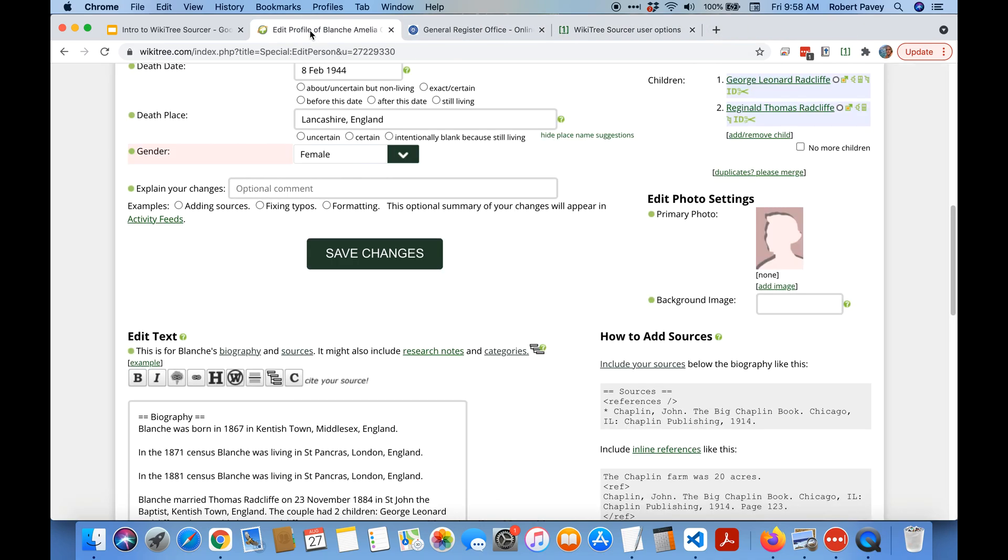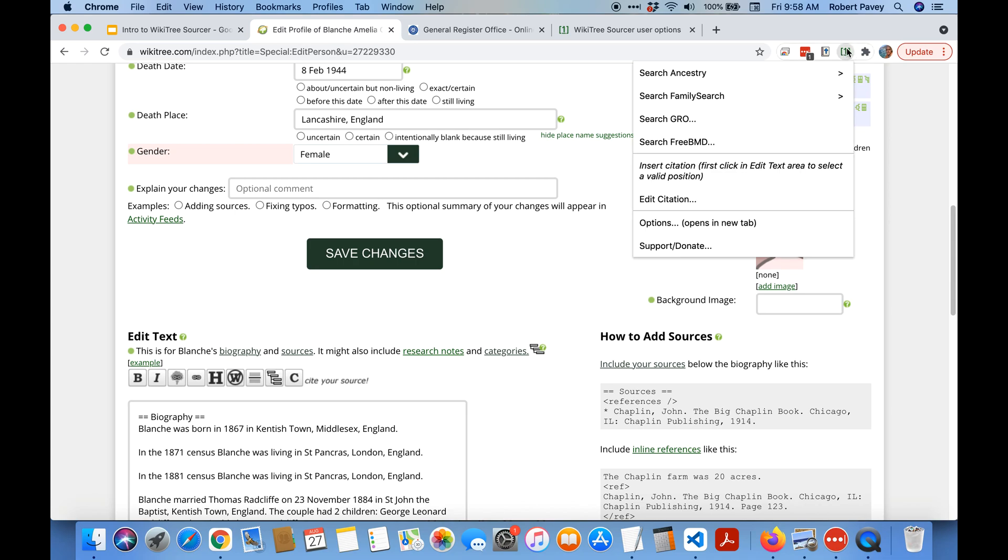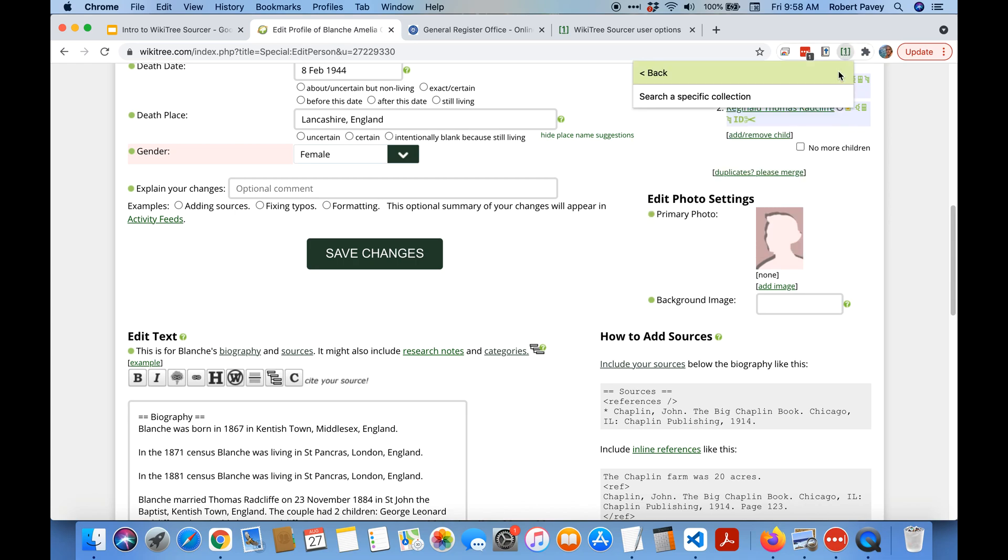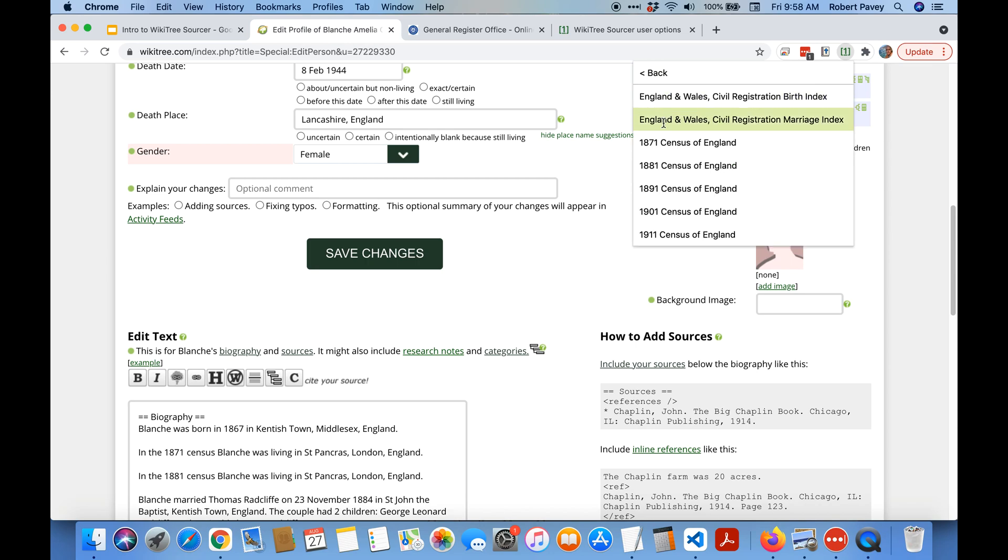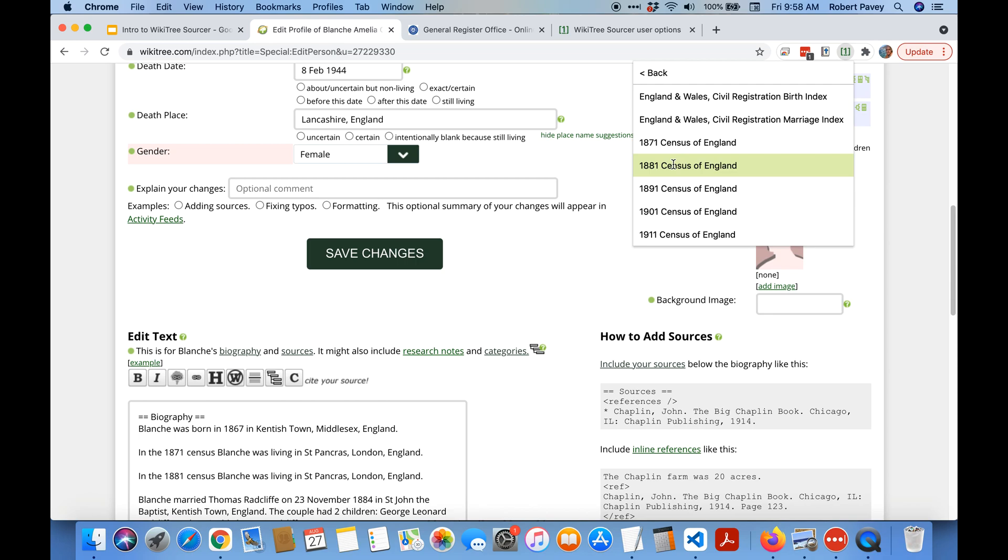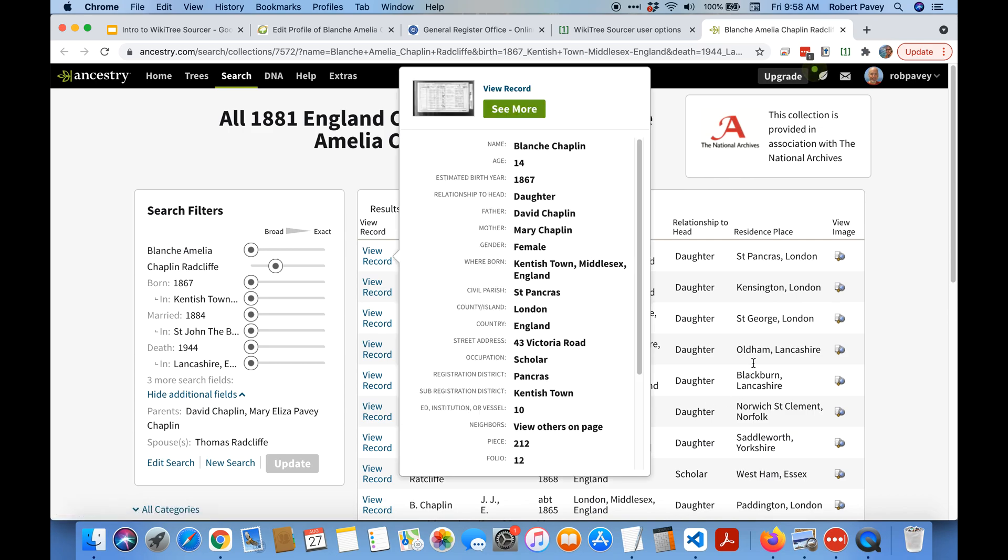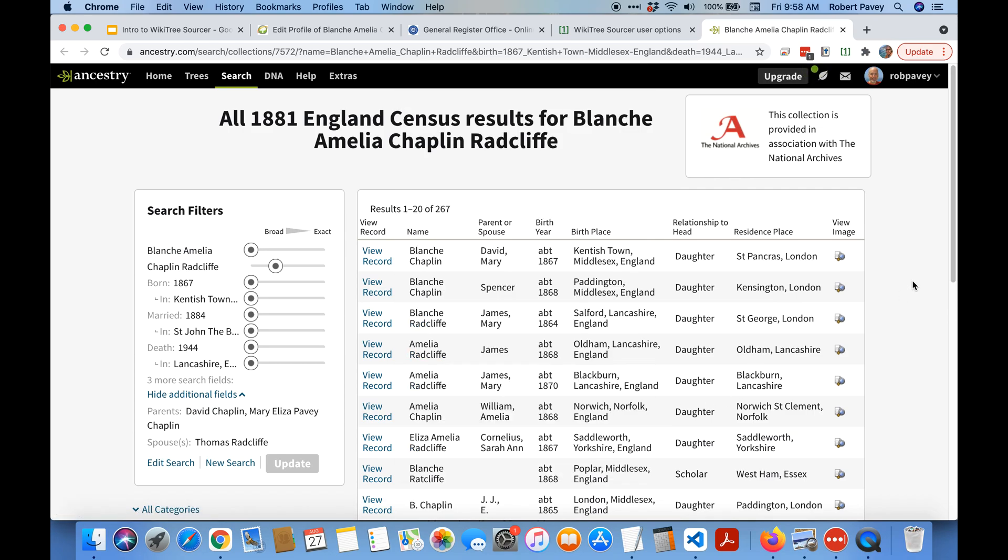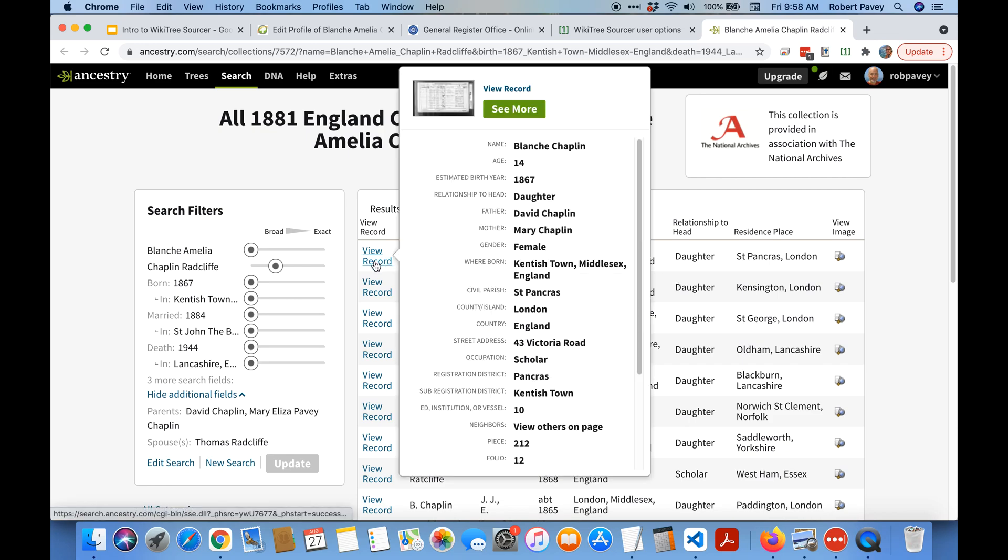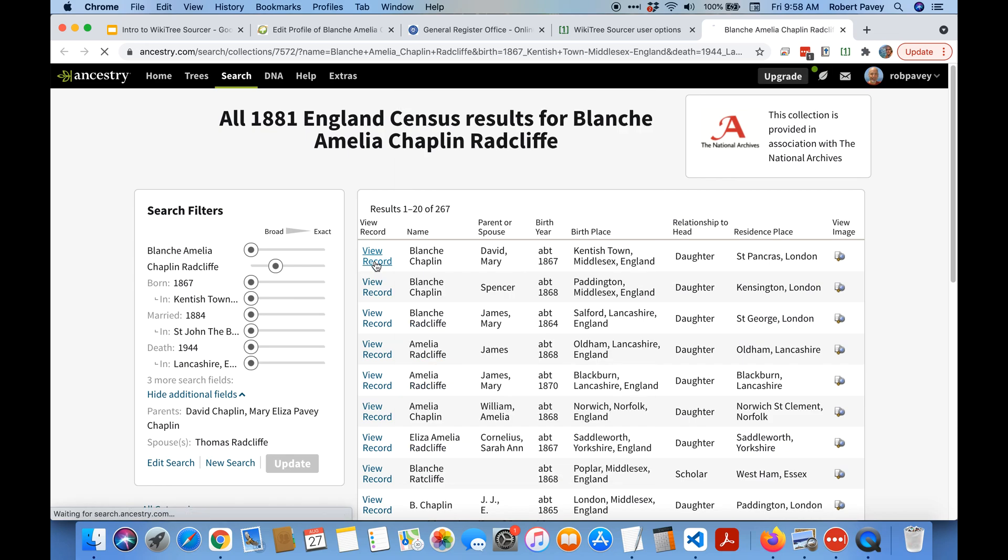So if we were specifically looking for the 1881 census we could click here and depending on the country that the profile is from and the date range birth and death ranges it will show you the likely collections you can search. The 1881 census. And now it's going to go to Ancestry and search specifically within that collection and you can see it comes up with the 1881 record for Blanche.